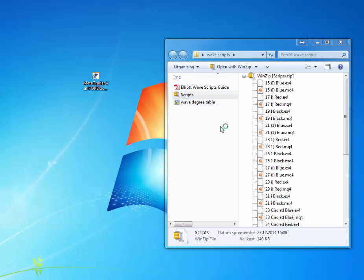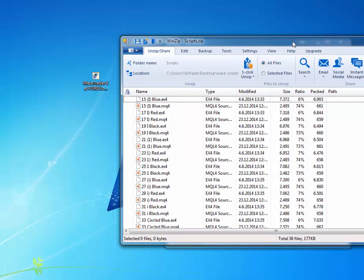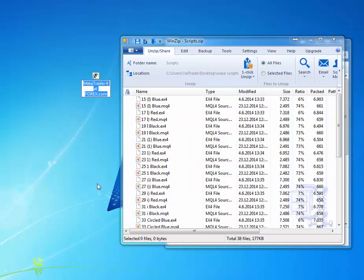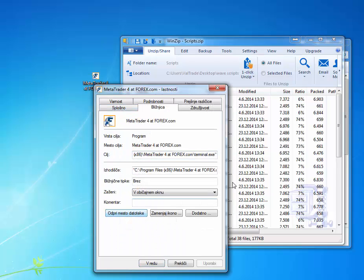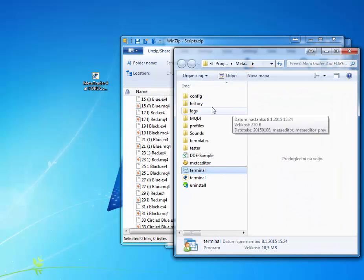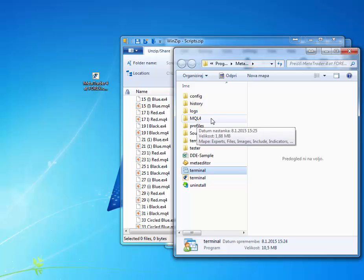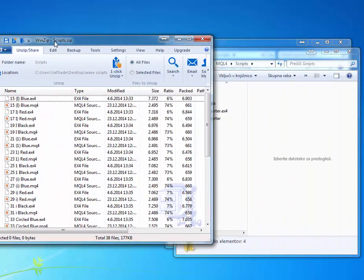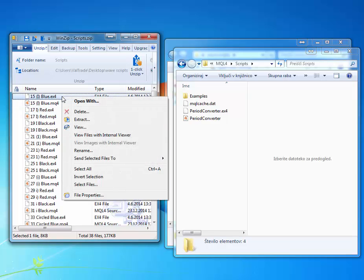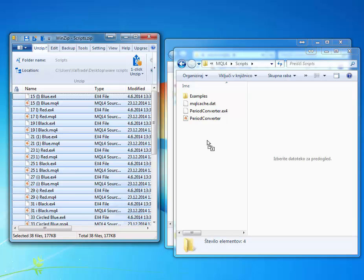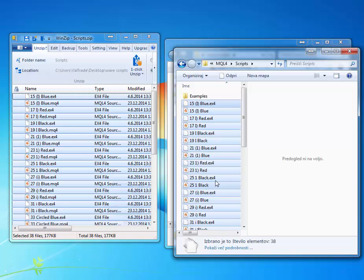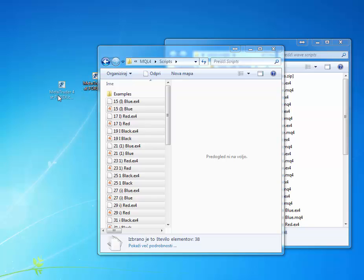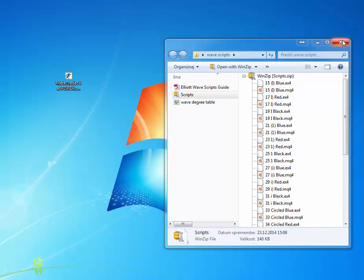You should have received those scripts in your email. What I will do is copy all of those scripts into the scripts folder of MetaTrader 4. Open the folder of MetaTrader 4, click on MQL4, then you have the Scripts folder — and the period converter is here by default as already mentioned. Now just select all and drag them into this folder. Here you have it. You can now close this.